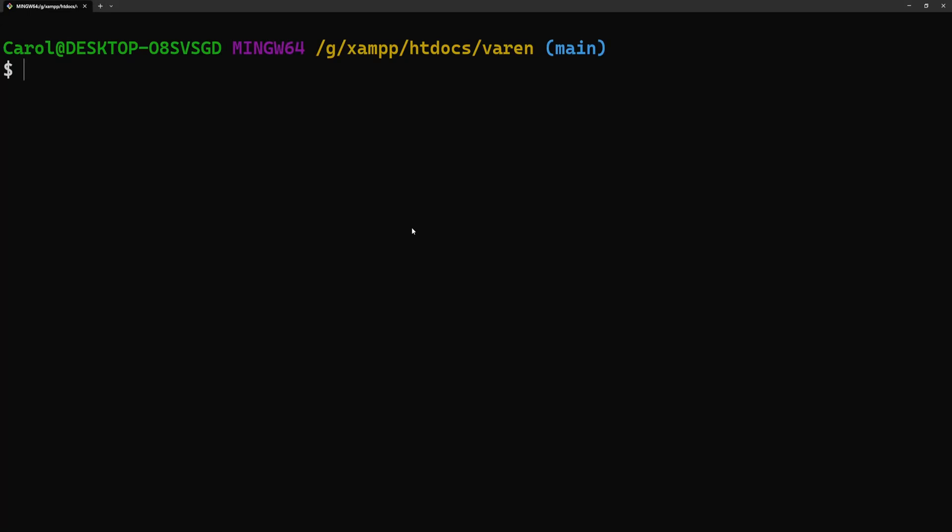Hey there! Usually, when you want to switch branches, you use git checkout and the branch's name.